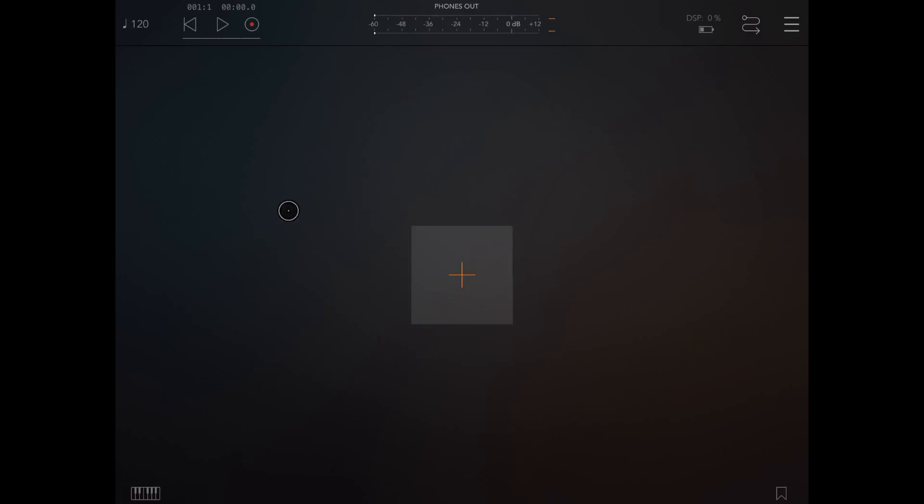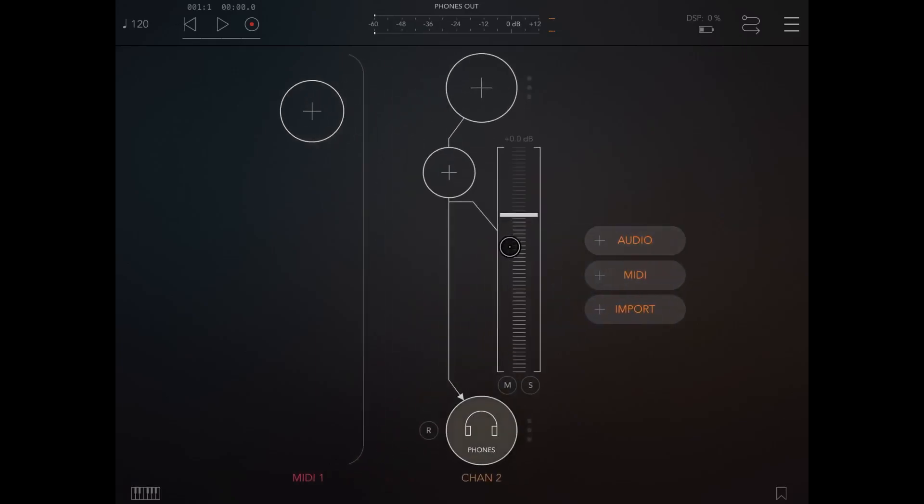So here we are in AUM. Let's click on the plus sign, let's create a MIDI channel and also an audio channel.